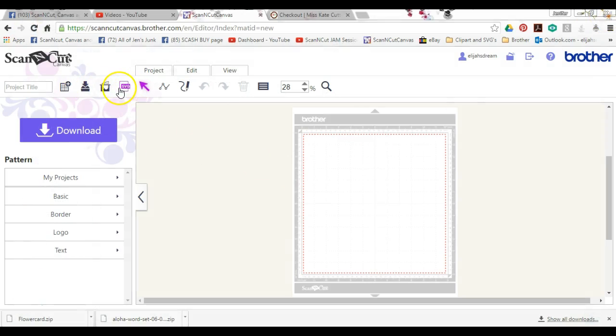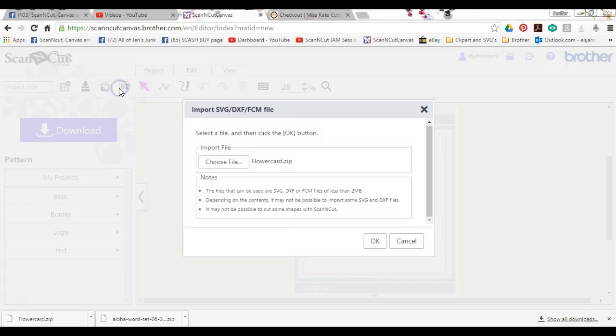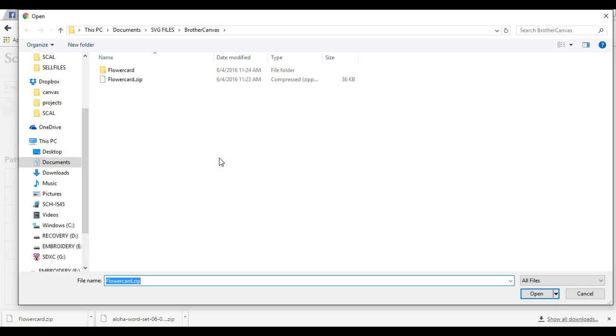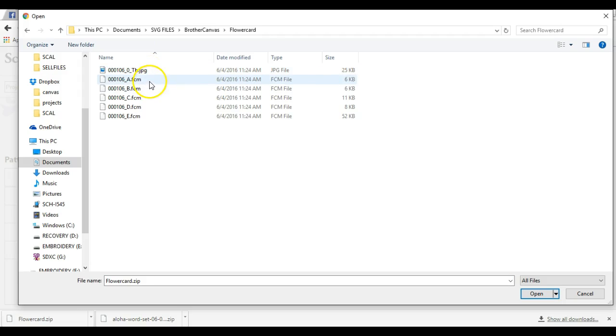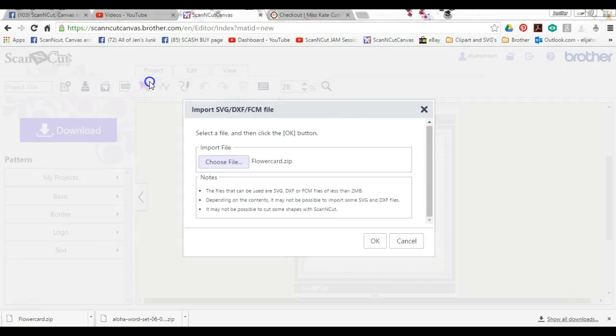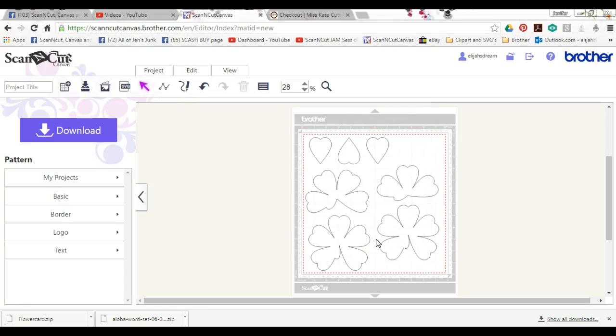I can exit out of that. I'm going to choose my file now. If you want, you can see what it looks like. Let's click OK, and there it is.